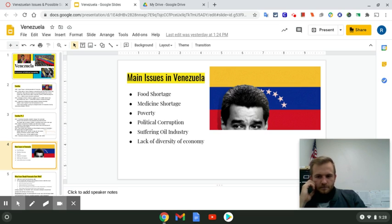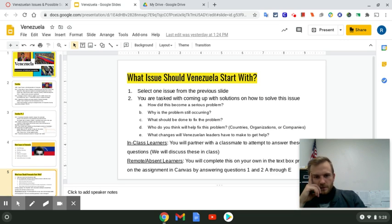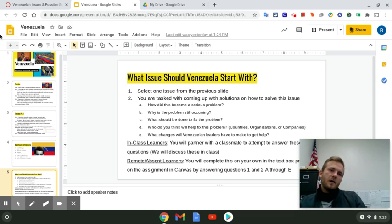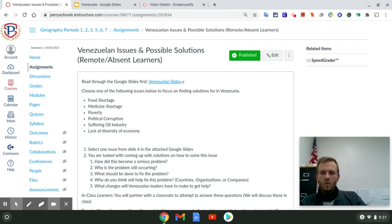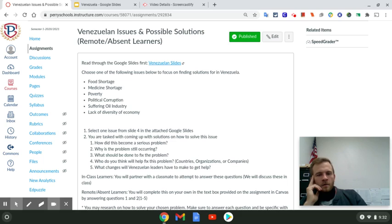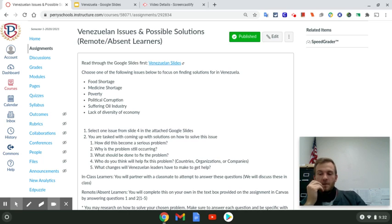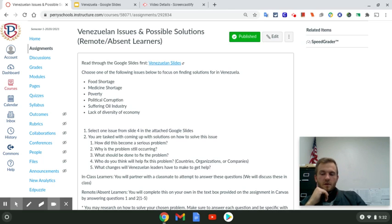For those of you who are remote or all-online learners, you're going to select one of these issues and answer questions two A through E in the text box of the Canvas assignment. You're only picking one issue — food shortage, medicine shortage, poverty, political corruption, suffering oil industry, or lack of diversity of the economy. For example, if you pick poverty: question one asks how did this become a serious problem? Poverty was dramatically low under President Chavez for a good ten years, so why is there so much poverty now?